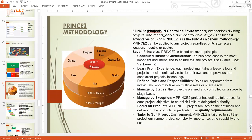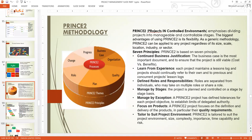PRINCE2 focuses on products. A PRINCE2 project focuses on the definition and delivery of the product, particularly the quality requirement. The product of the project must be of high quality and always deliver value — the value must always outweigh the cost for the project to be viable. PRINCE2 is tailored to suit the project environment, so it can fit in any environment — that's why we call it a controlled environment.